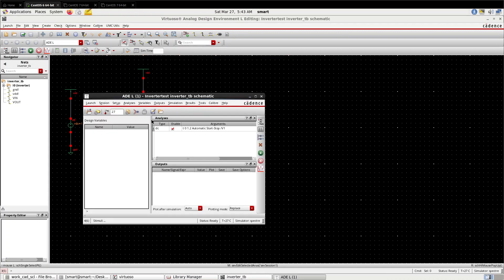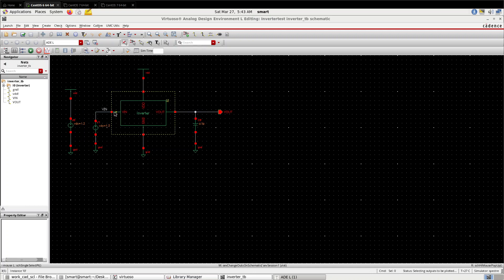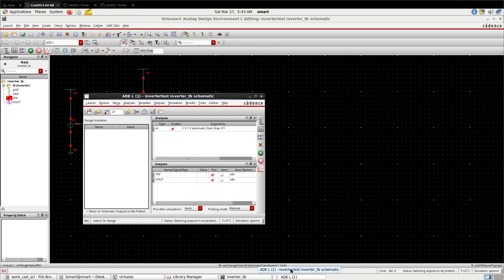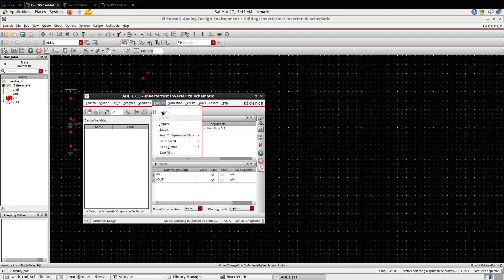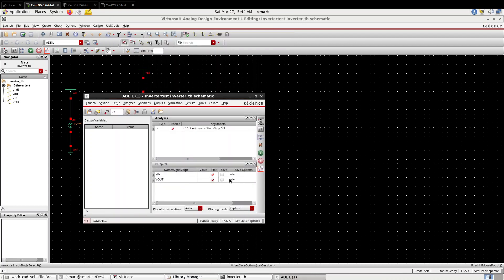Now we have to select the outputs to be plotted. Select on design - input and output. If I select the wire, it will give the voltage curve. If I select the node, it will give the current curve. So select the wire output. Press 'save all' for static power calculation. All values will be saved. Now run it.